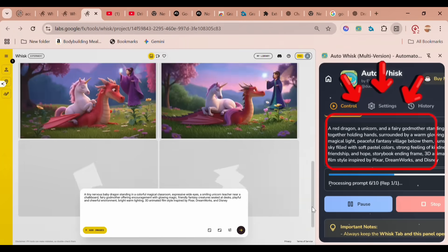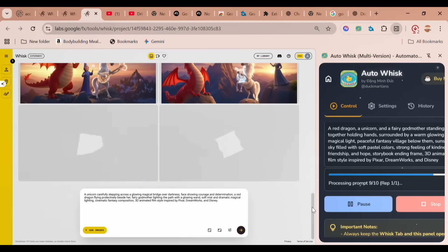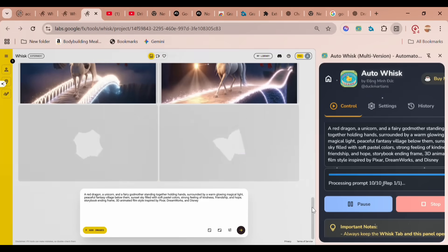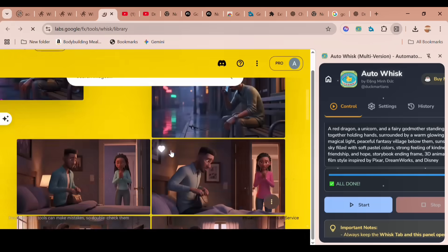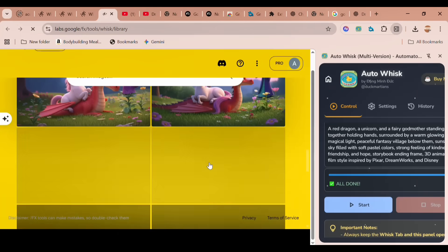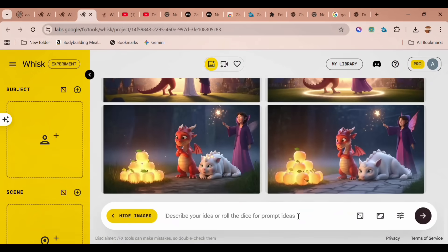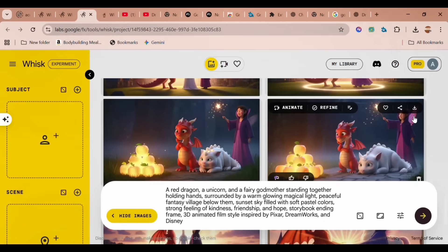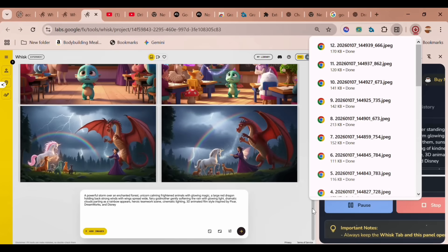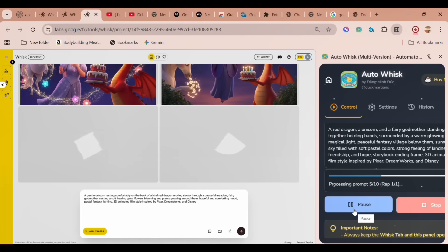With AutoWhisk, you can batch send prompts and save a massive amount of time. This automation workflow takes complete control of the entire process. So instead of manually adding prompts and generating images one by one, AutoWhisk allows you to mass-generate content for your entire video and download it straight to your computer.